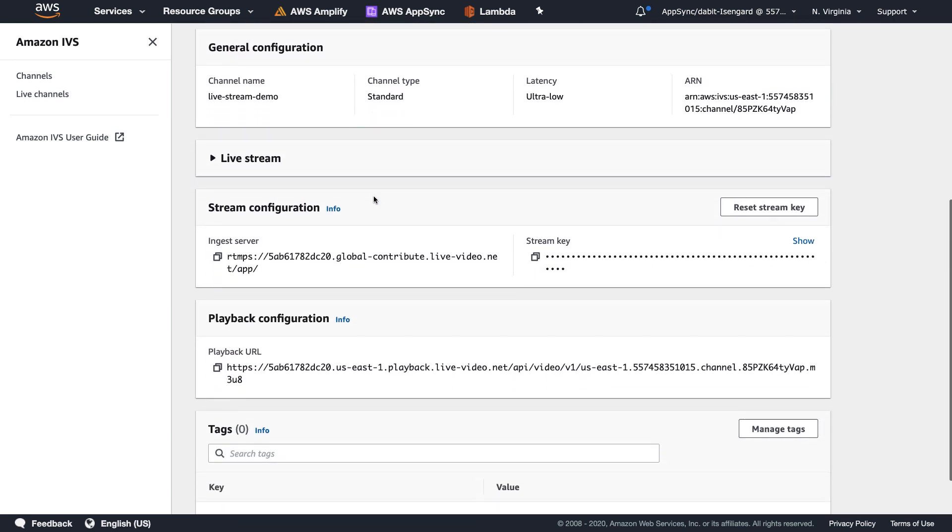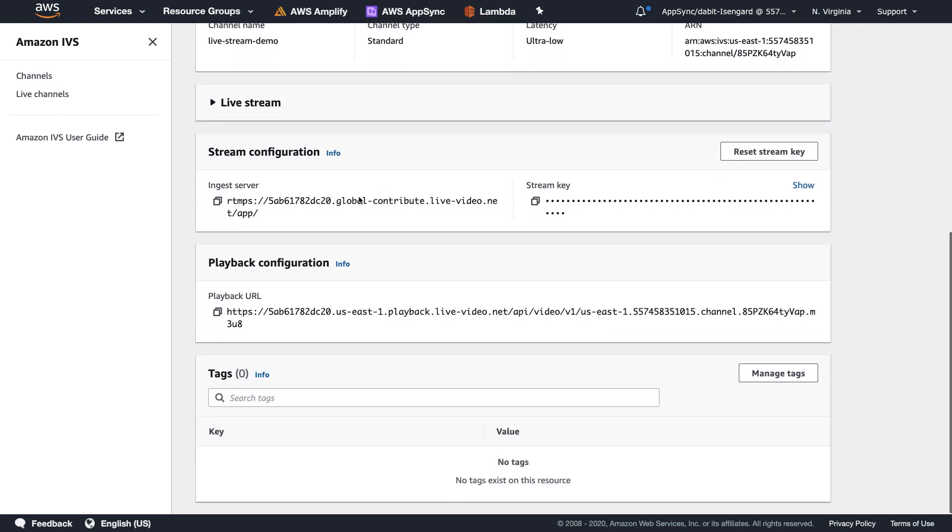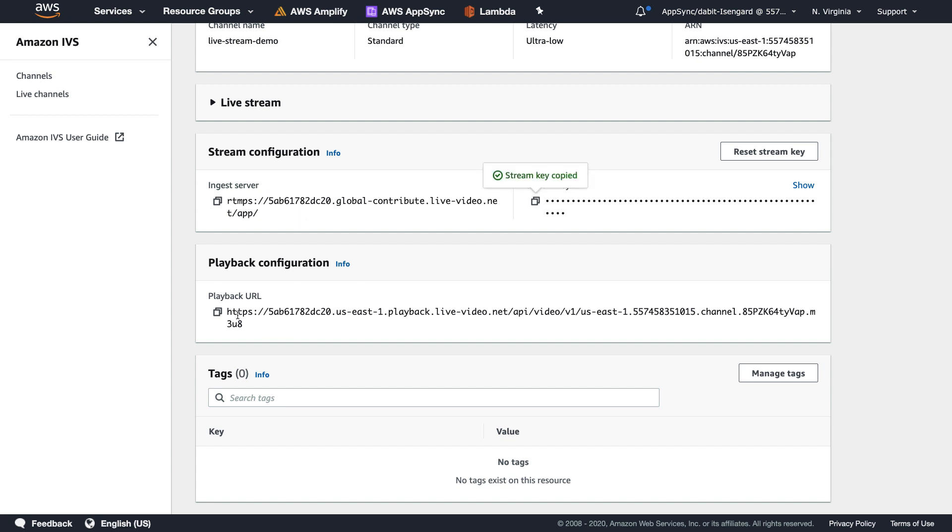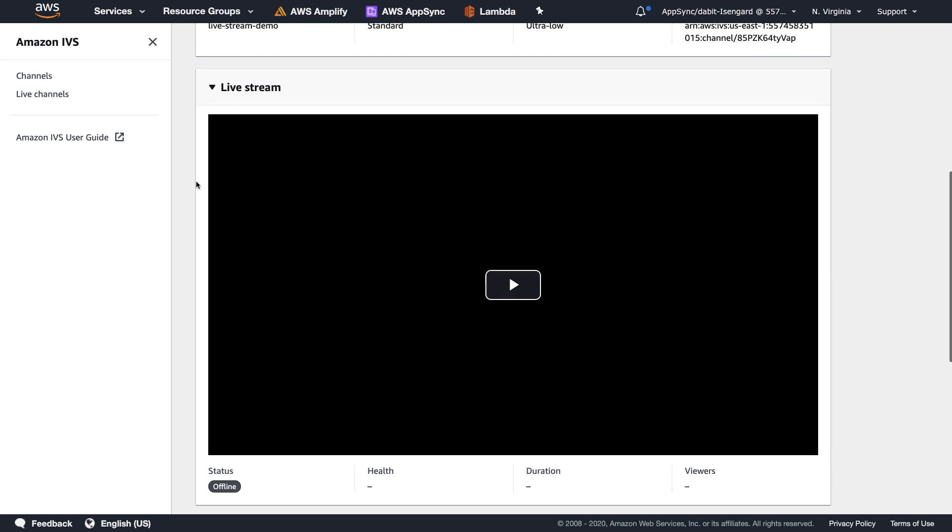Here we'll be given information like the server endpoint, the stream key, and the playback URL. There's also a section for us to view the actual live stream.